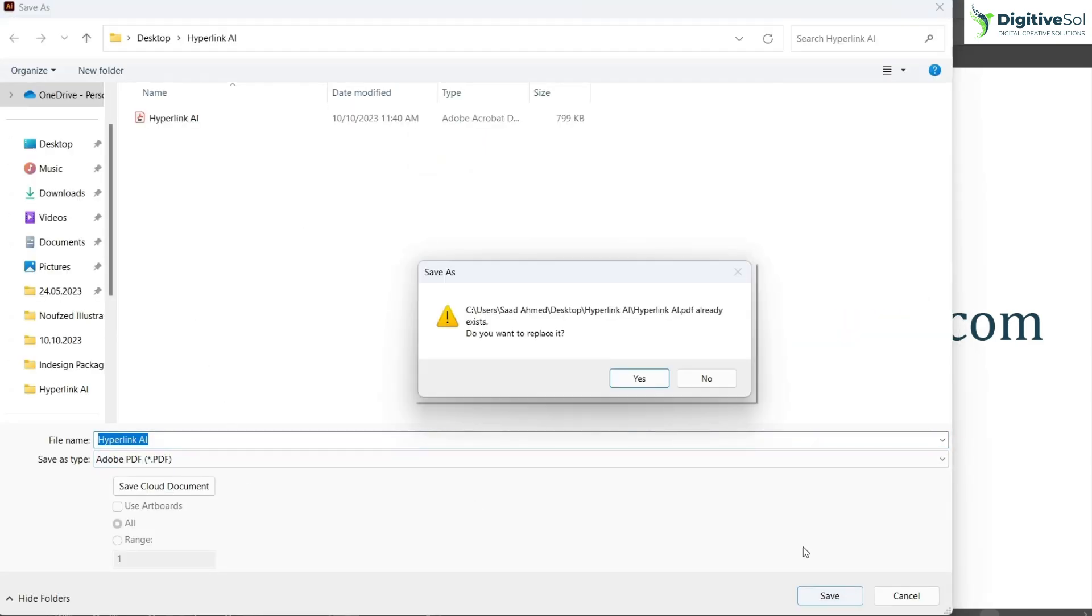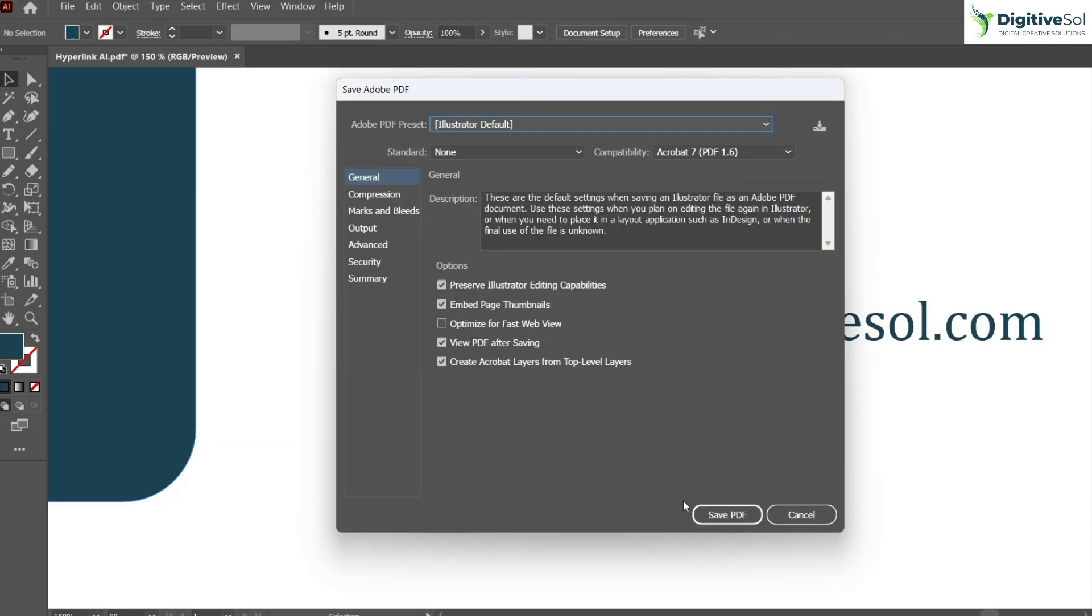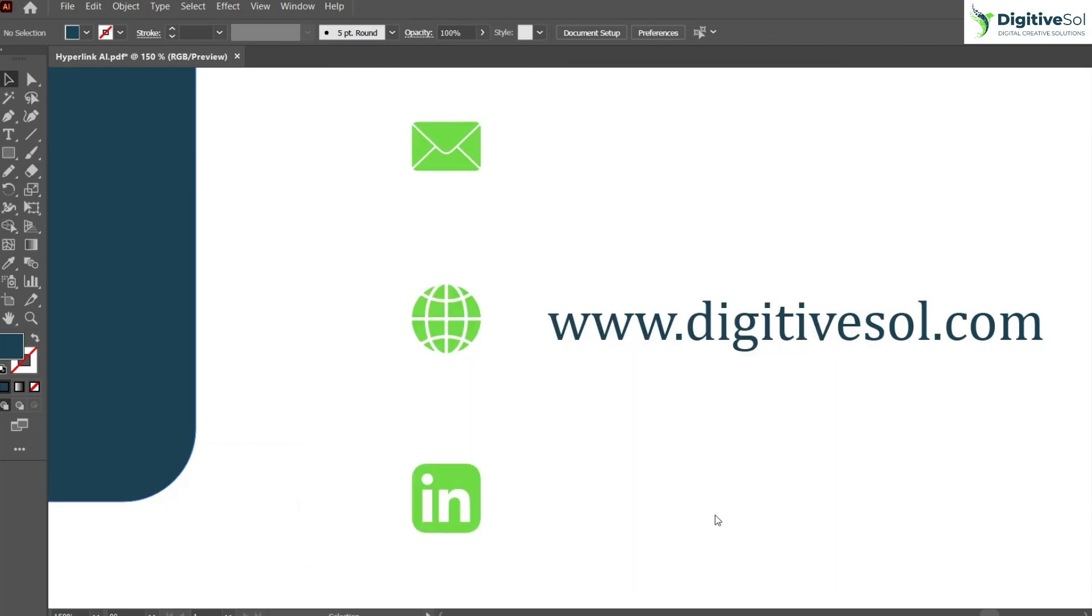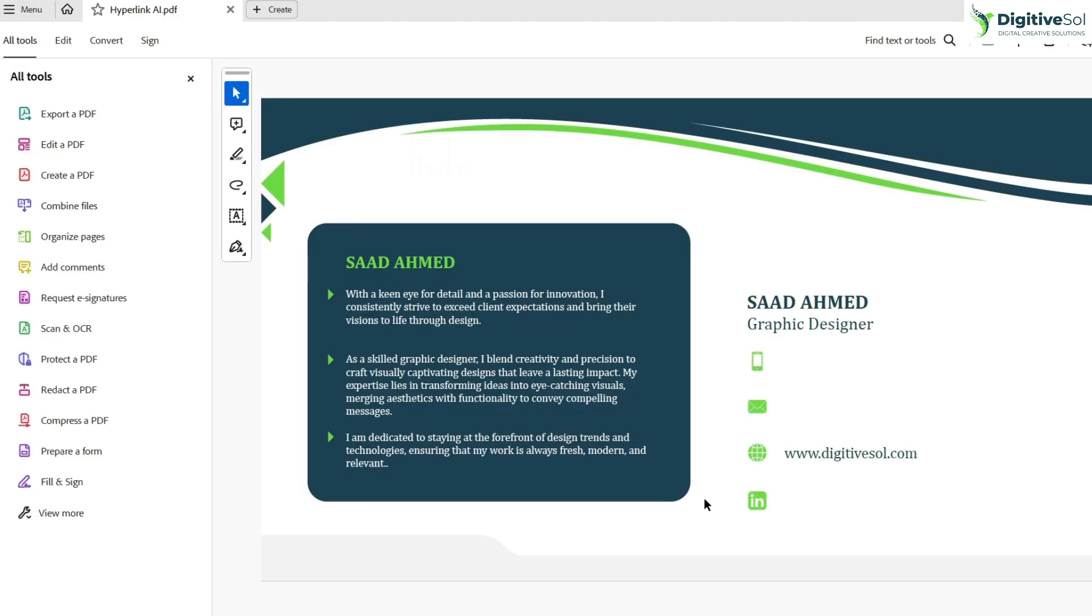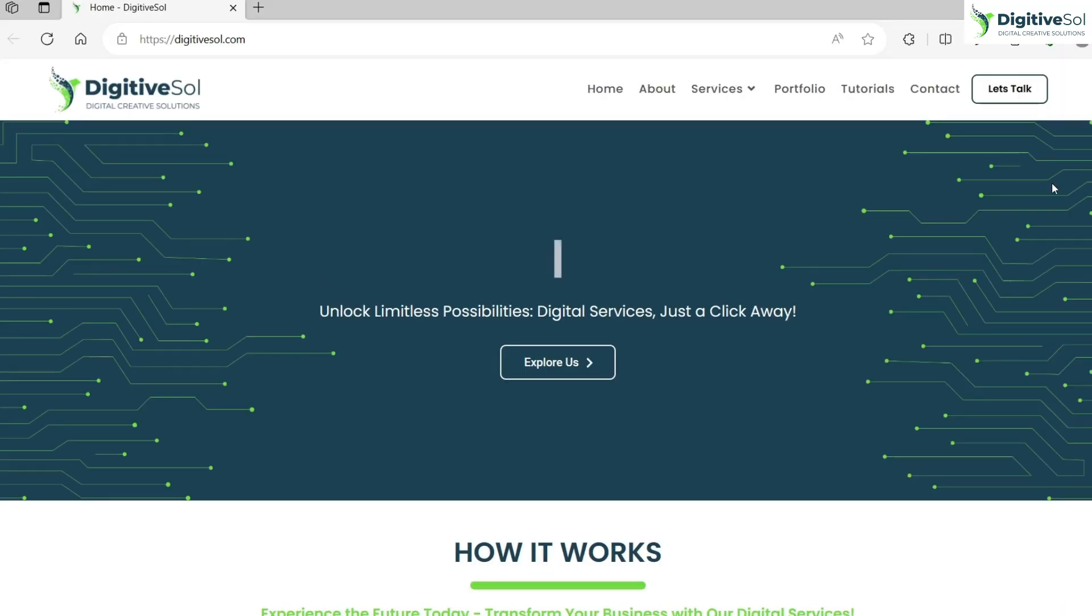Creating the PDF. Okay, and here you can see the PDF has been created. Our hyperlink is enabled and the hyperlink is enabled on the icon as well. So if you click on the hyperlink, it will take me to the website.